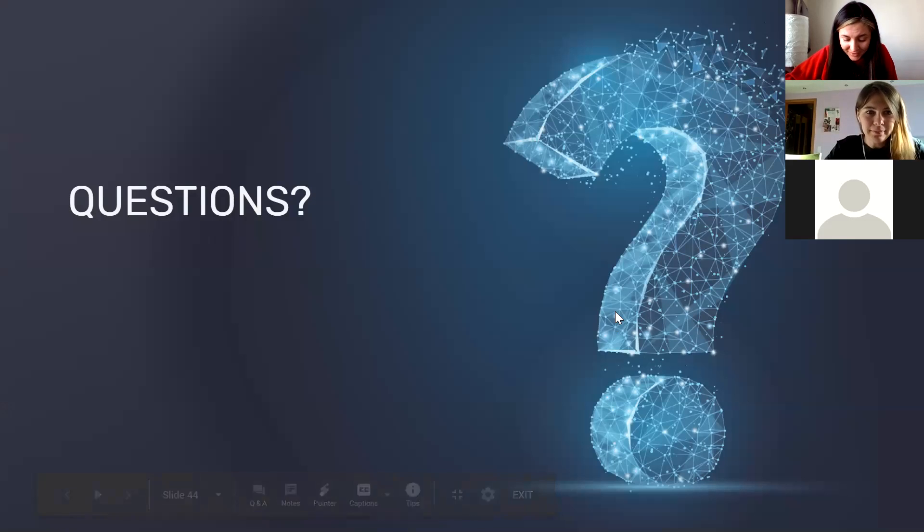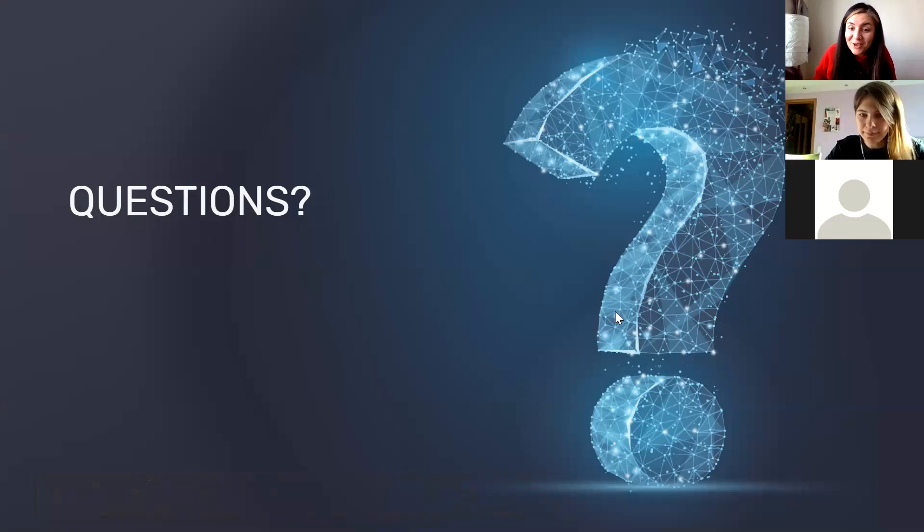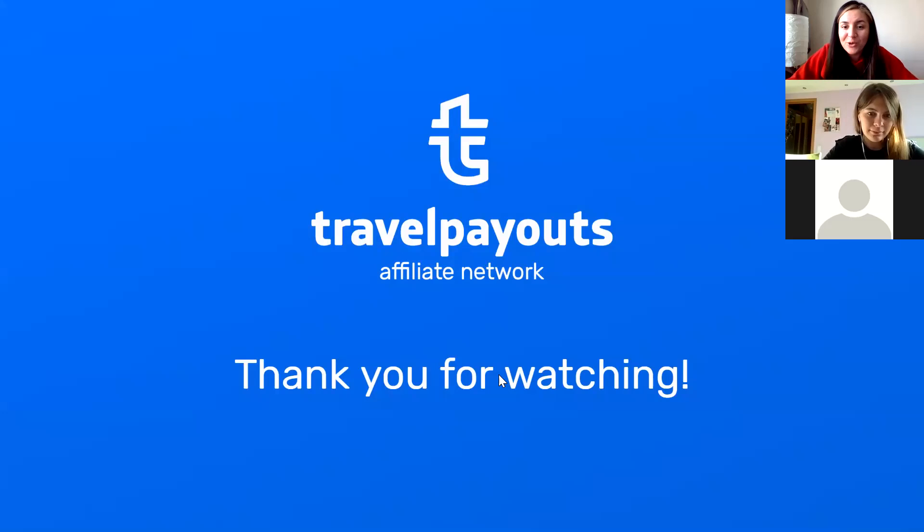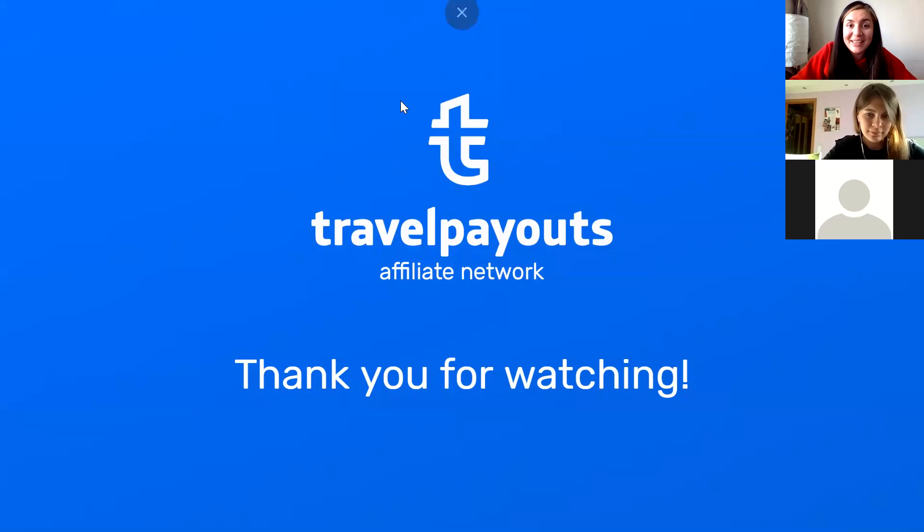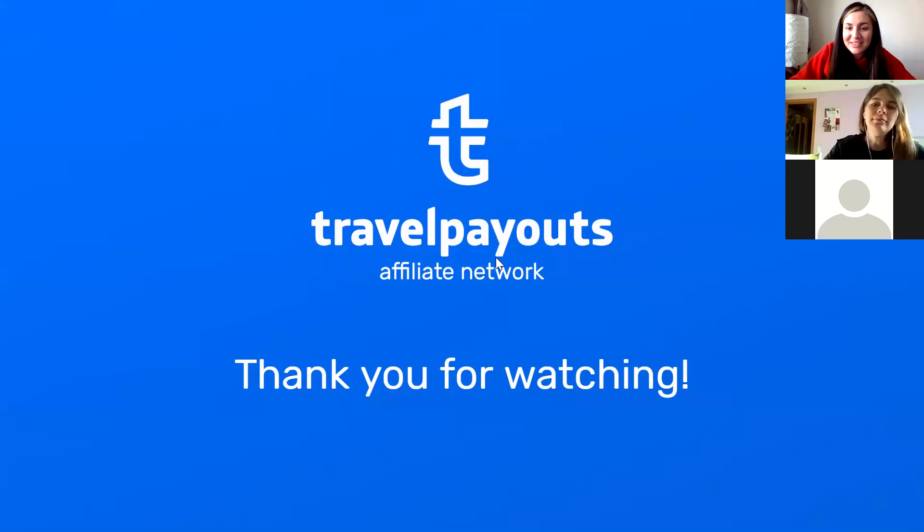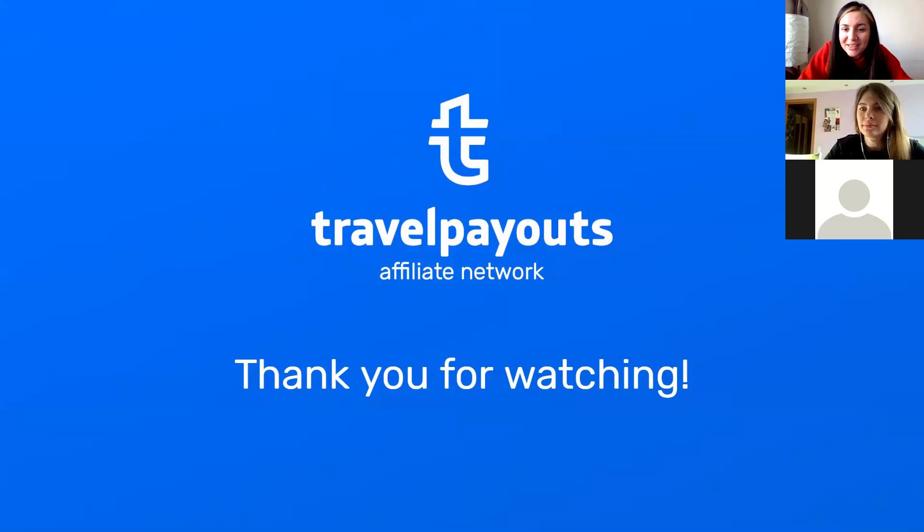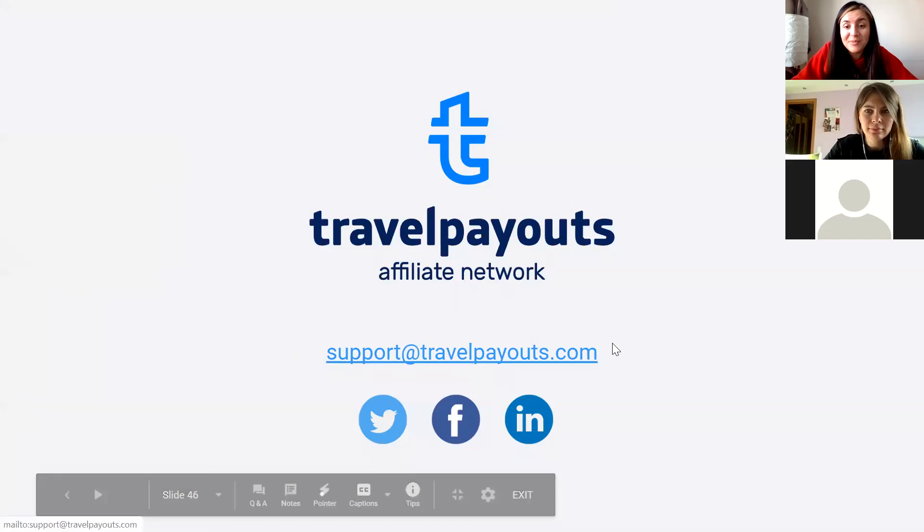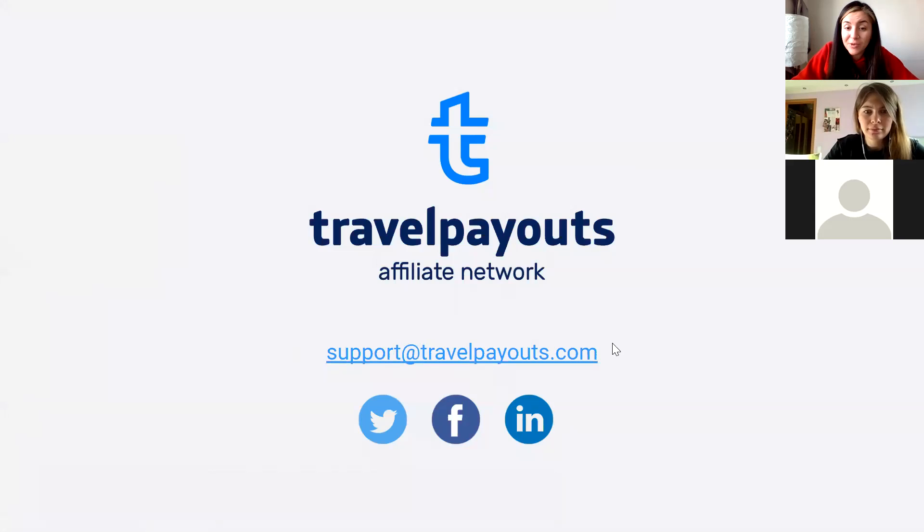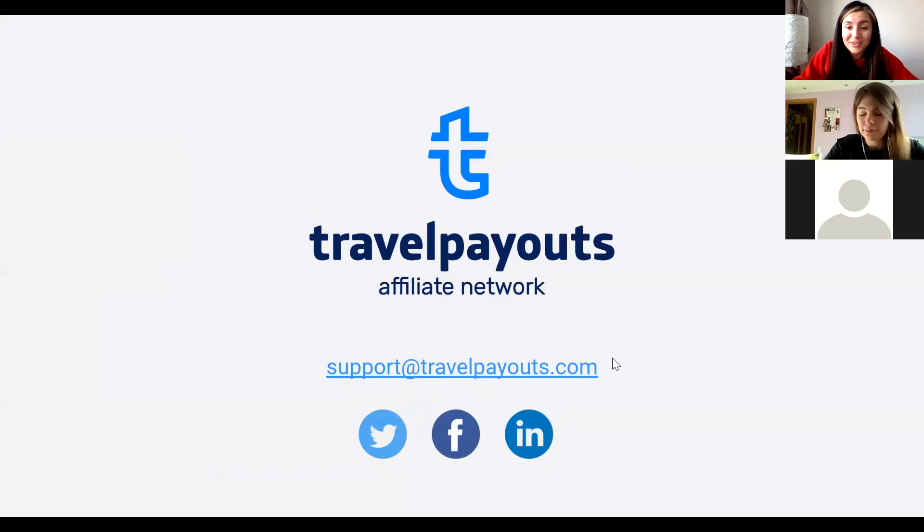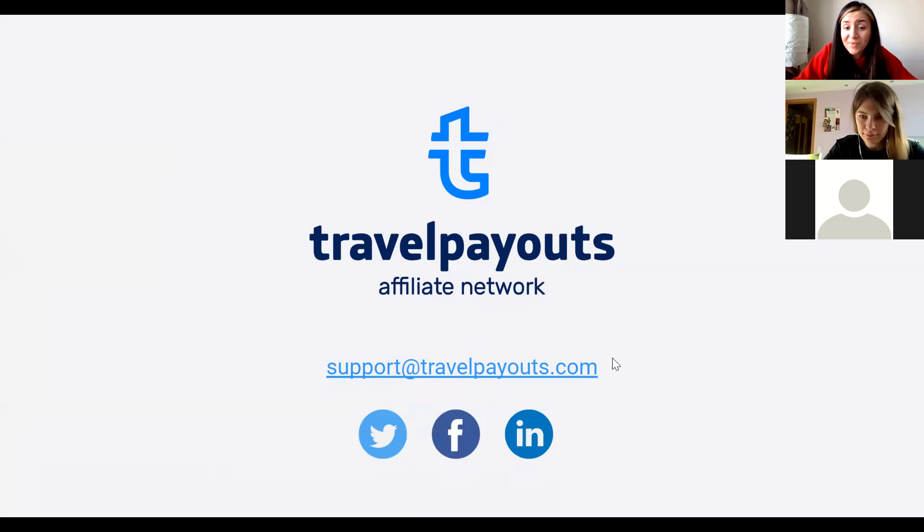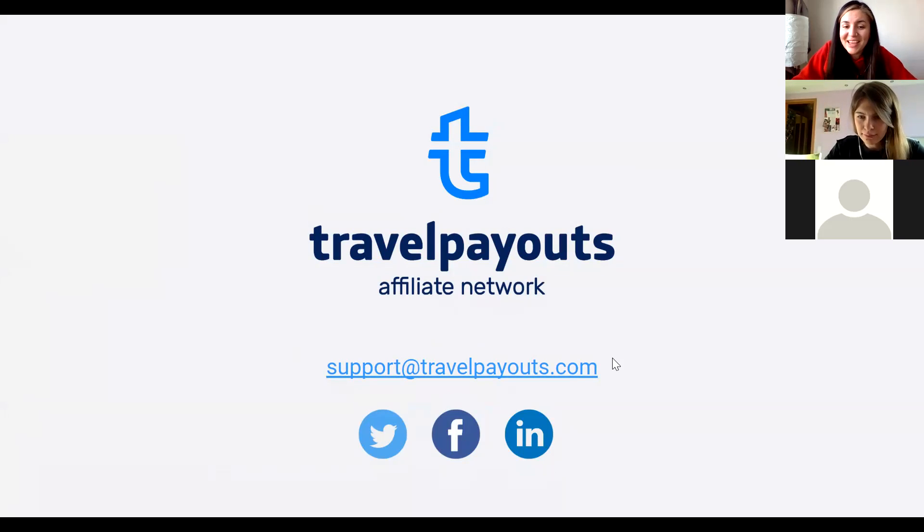I think that that was it for the content today. We've spent around one hour discussing how travel affiliate marketing works. I would like to thank you for being with us today, for staying here for a full hour and listening about travel affiliate marketing. If you still have any questions, you can always talk to us here. You see the email address. It's our support team and they react to all messages really friendly and they try to help and resolve any possible thing. Thank you once again for staying with us and stay safe. Bye-bye.